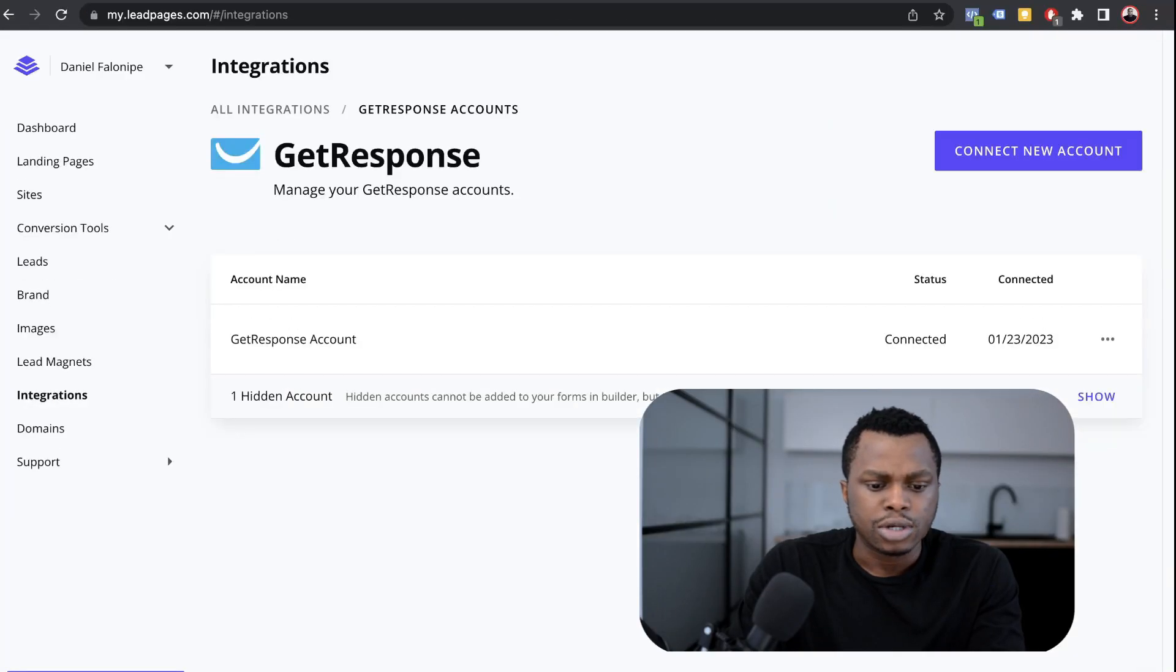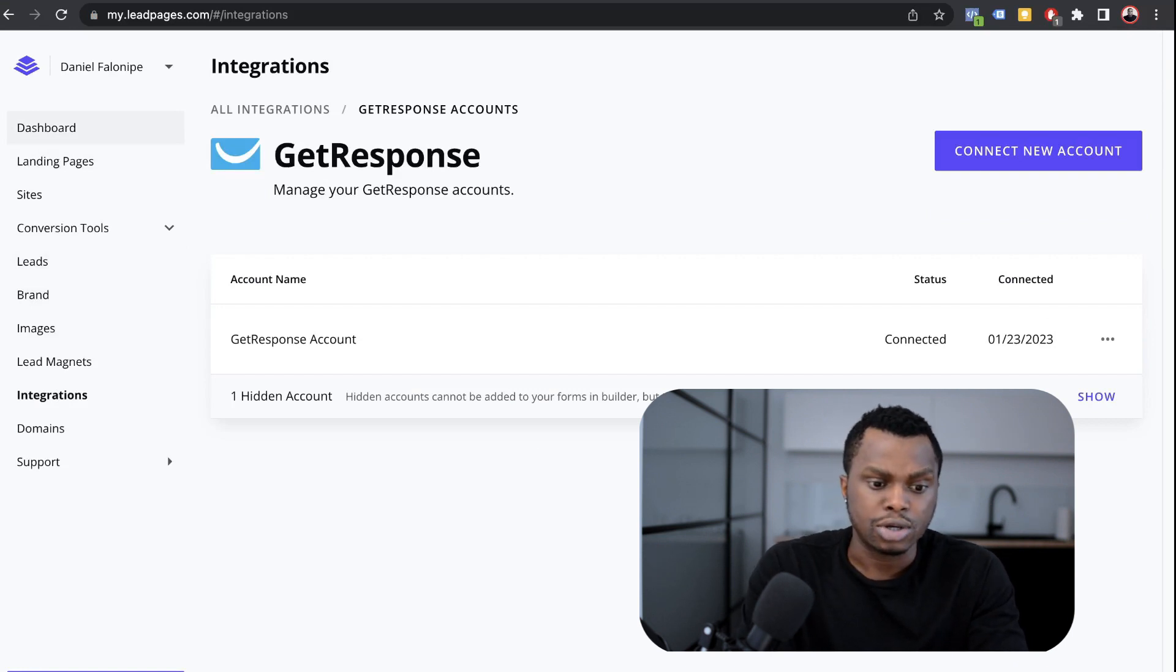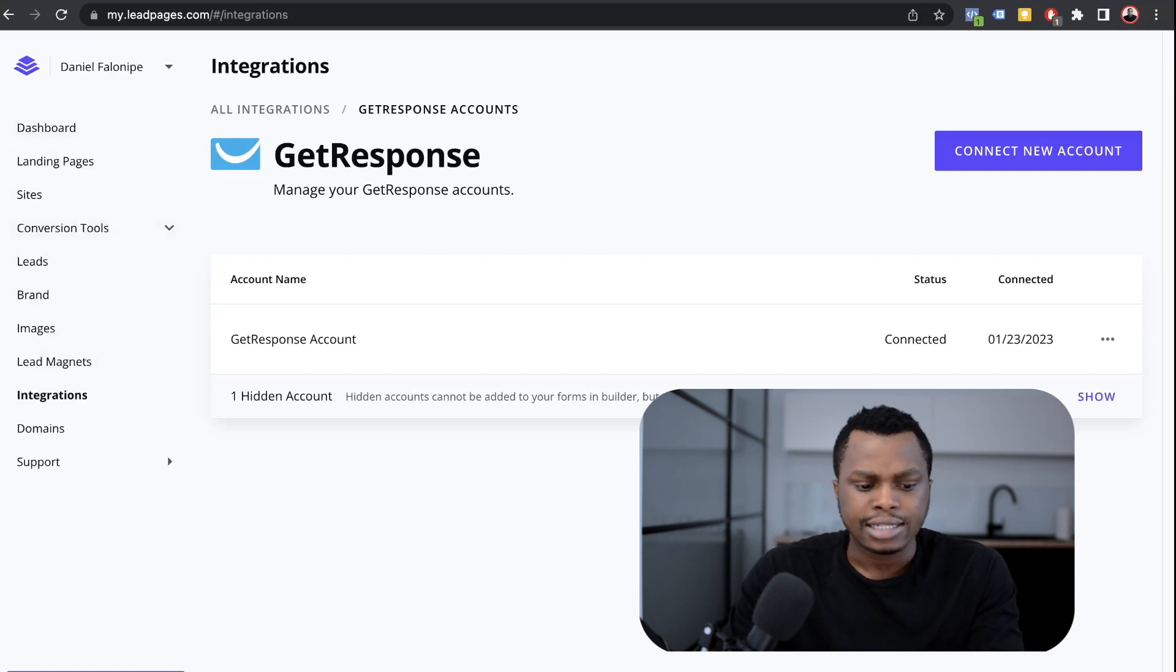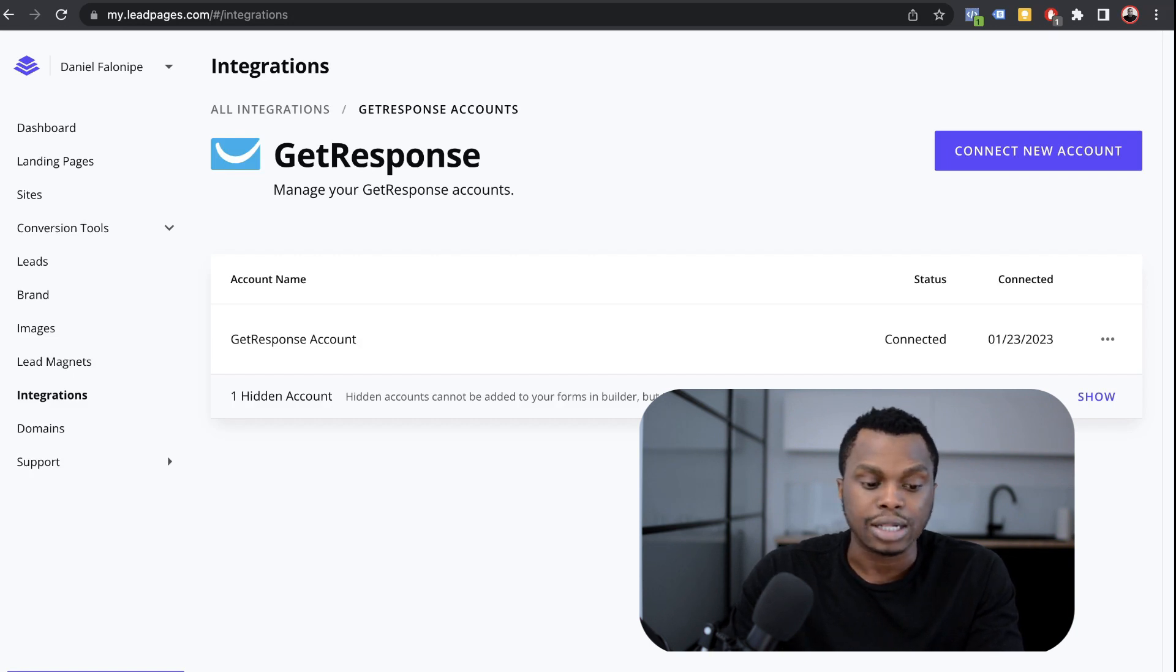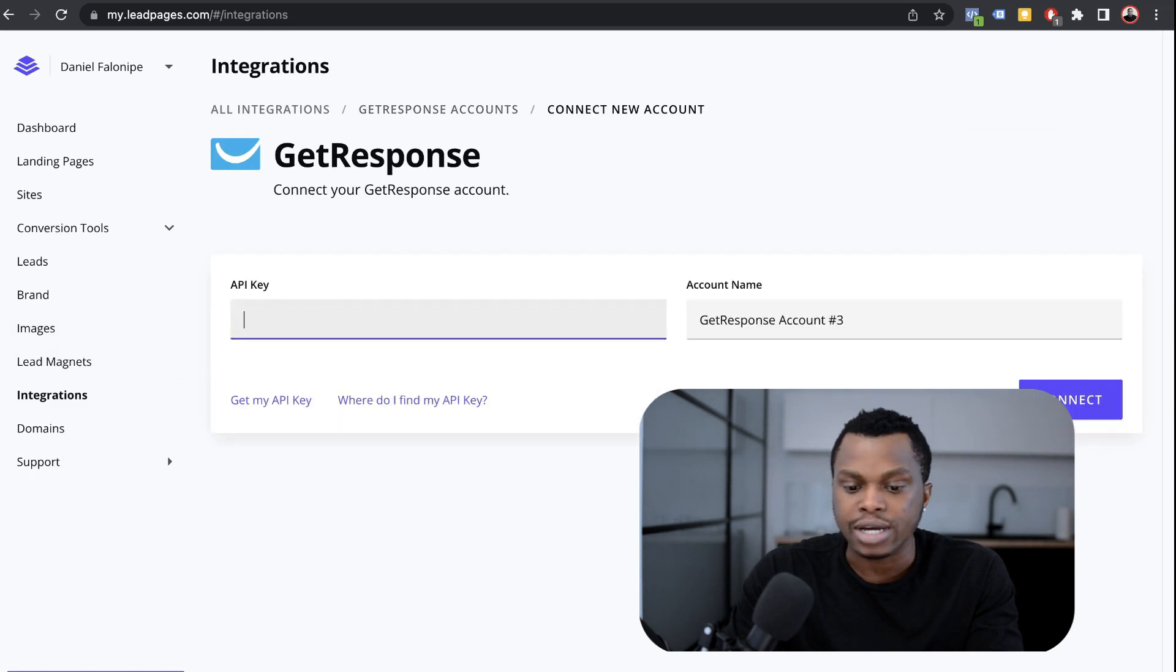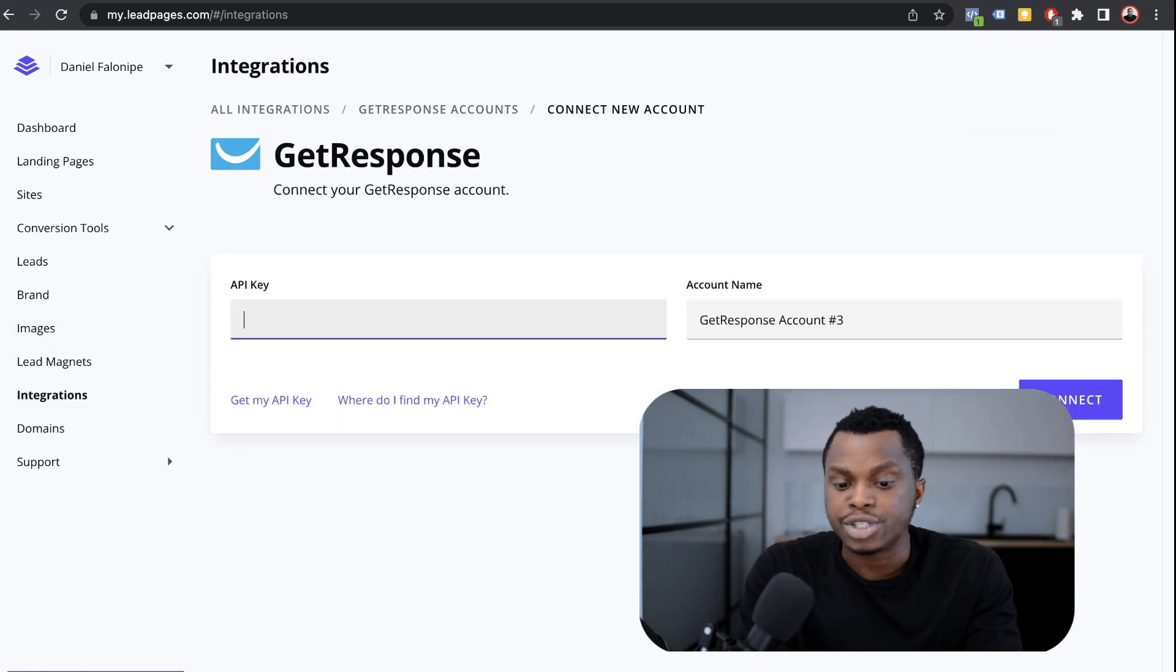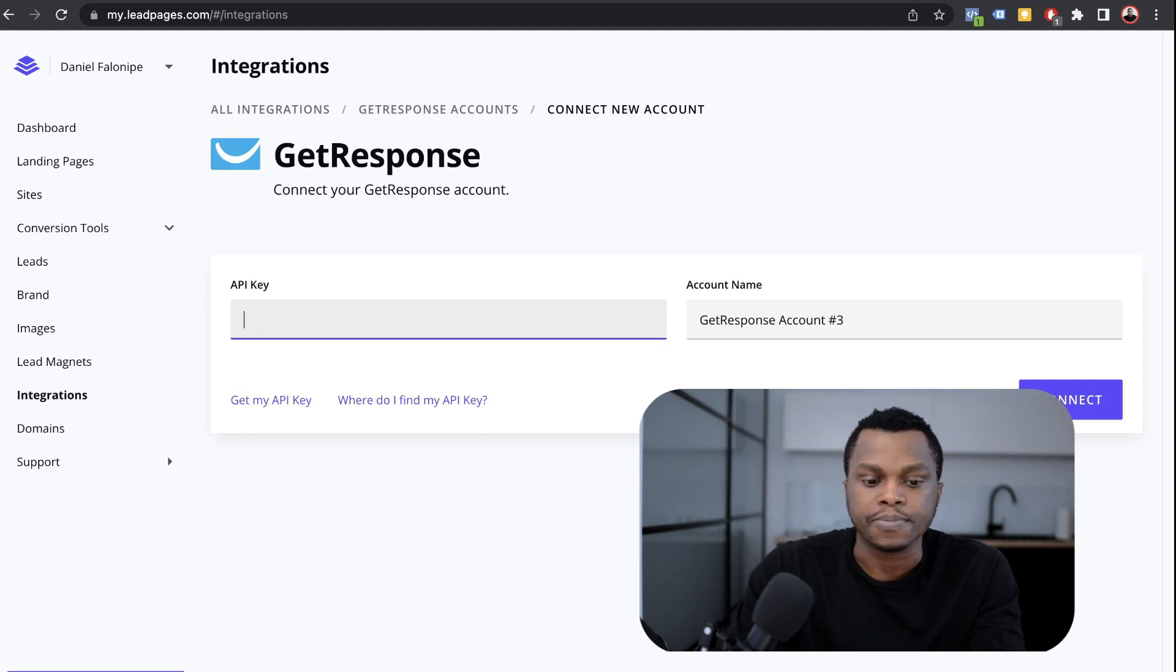So here we want to go into our Leadpages account. You want to go into the menu section and on the left hand side, you see something that says integrations. So you want to click on integrations and you want to click on connect new account. I already had a GetResponse account connected, but I'm going to try to connect another one just so you see how it's done.